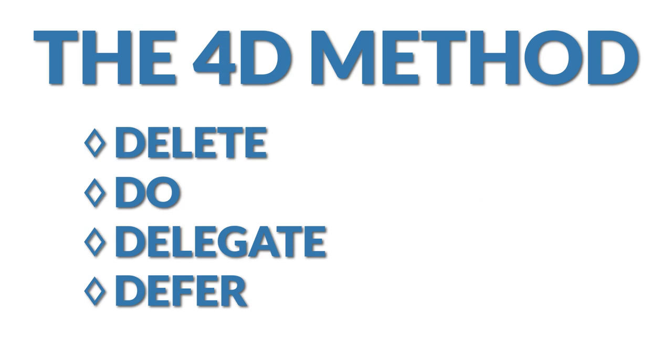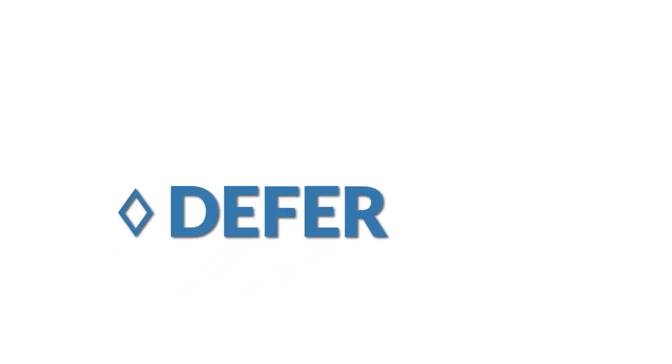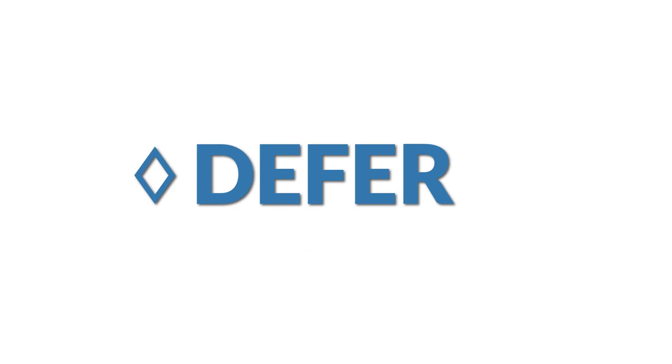Messages you can't delete, do within a couple minutes, or delegate to someone else will need to be deferred to your organized system of email management and the rest of the tips in this video will show you some helpful ways to handle them.